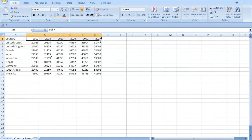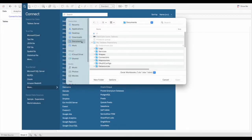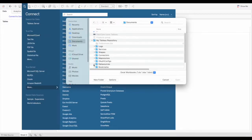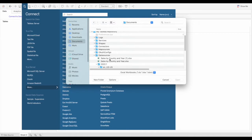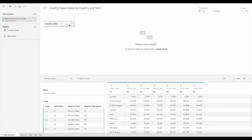Here we have sales by country and year. Yearly sales are in different columns. If you load this data into Tableau, you will have one measure for each year.